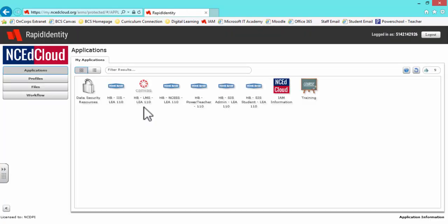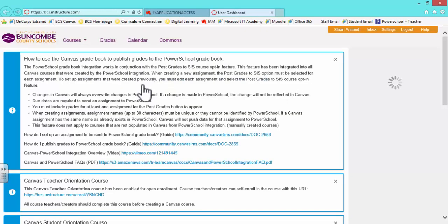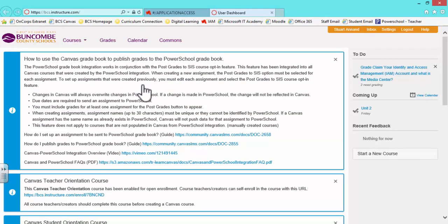Begin by logging into your Canvas account, which North Carolina teachers access through my.ncedcloud.org.